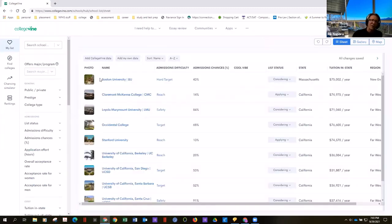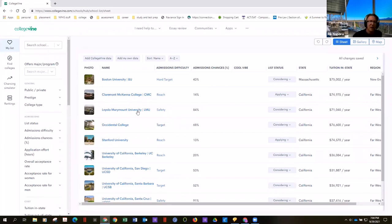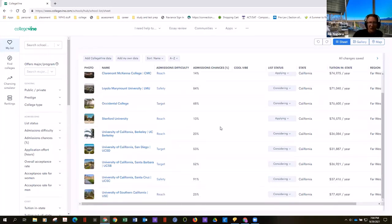For example, Boston University shows a 43% chance of getting in — considered a hard target. You can even add a custom column; I added one called 'cool vibe.' It's kind of like having your own spreadsheet. Occidental is a target school — that's a good one. Remember I said five to seven target schools, one to two reach schools. Then Berkeley shows a 20% chance.